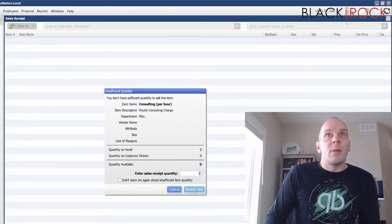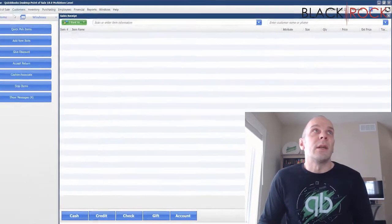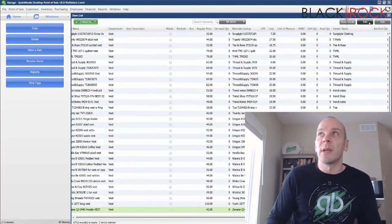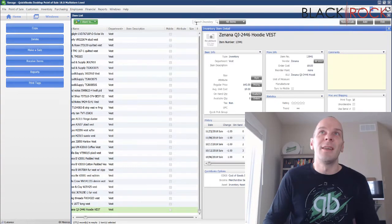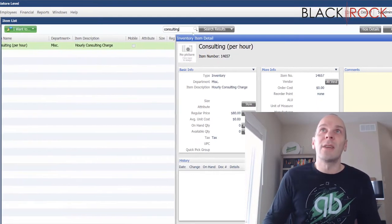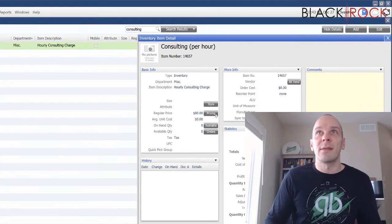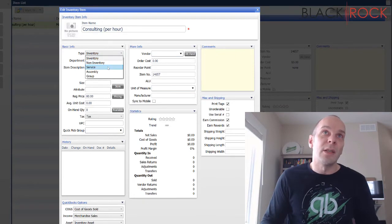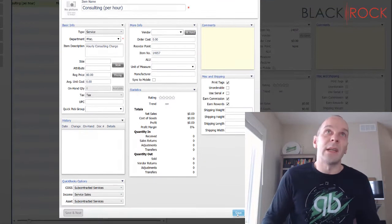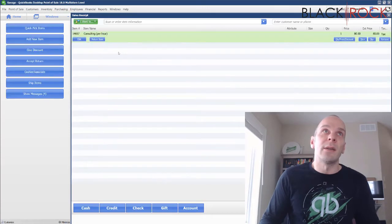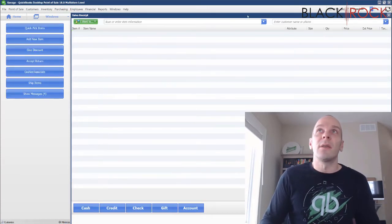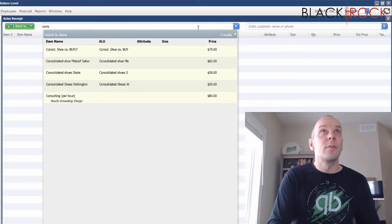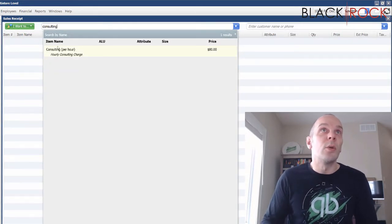Now with the other type where I'm doing consulting per hour... what happened? Oh, it looks like I did not change that to a service, so that's a lesson to y'all. Consulting - you can actually switch this after the fact, so it's a good thing this came up because we can check it out. It is on inventory and I want to change it to service, so save.